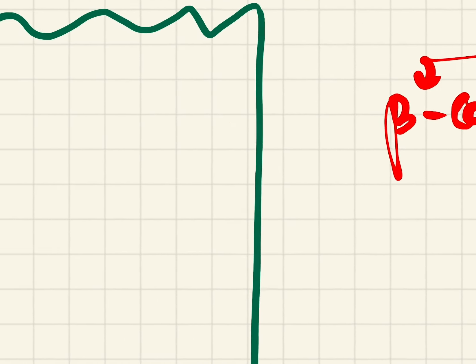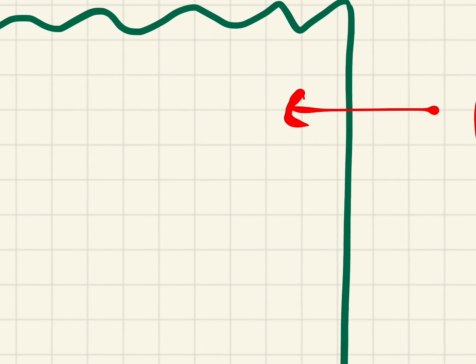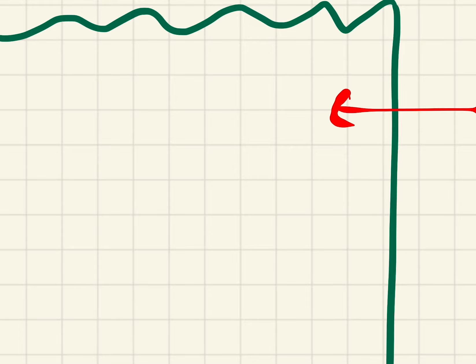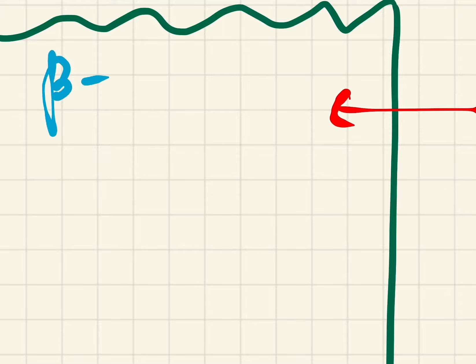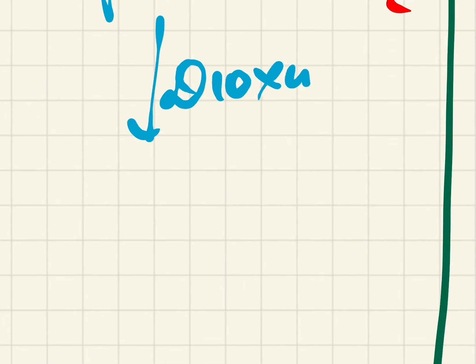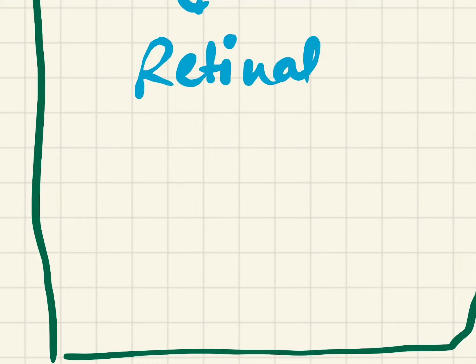Whereas the beta-carotene will be entering the intestinal cells. Consider this green one is an intestinal cell. In the intestinal cell, this beta-carotene by the action of dioxygenase gets converted into retinol. We know beta-carotene is a combination of two moles of retinol.